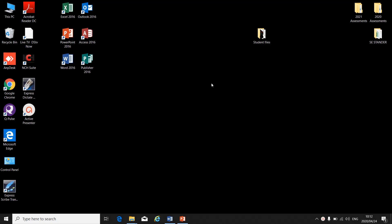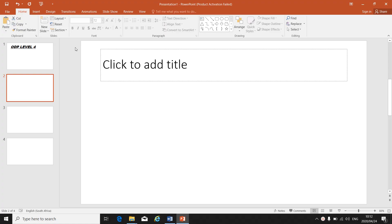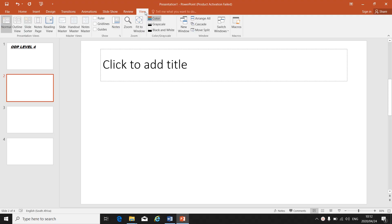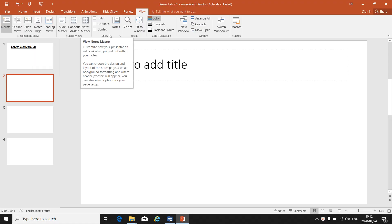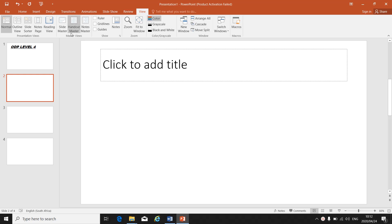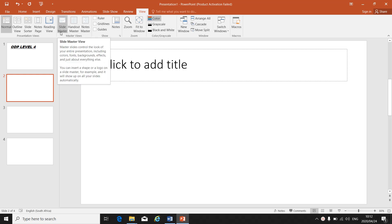PowerPoint master slides. In PowerPoint, you are going to open an existing presentation and then you will have to make changes to it. There are different views for your slides in PowerPoint: outline view, slide sorter, notes, reading view, slide master, handout and notes master. You will have to go and make changes in your slide master view.